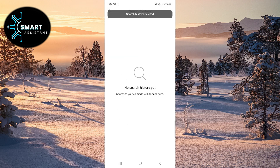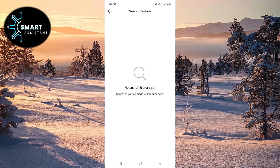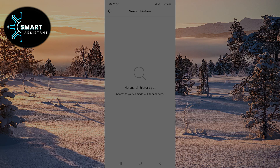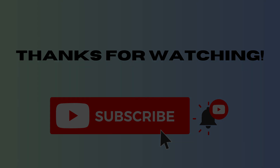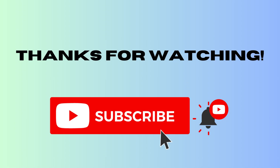Great! You have now permanently deleted all search history from the past 180 days. If you enjoyed the video, click like, share the video, and subscribe to the channel. Thanks for watching. See you soon!